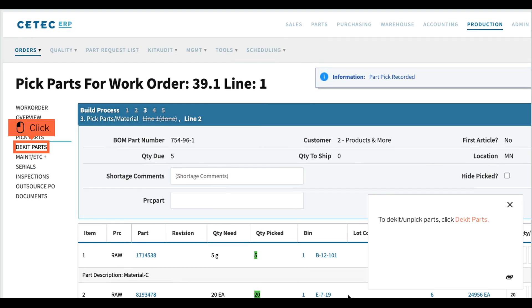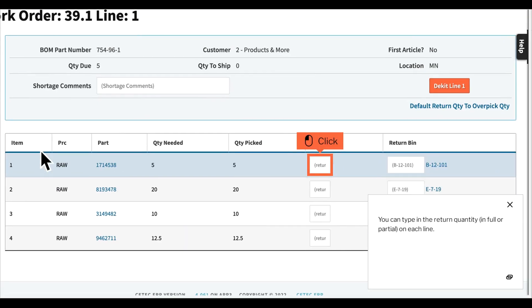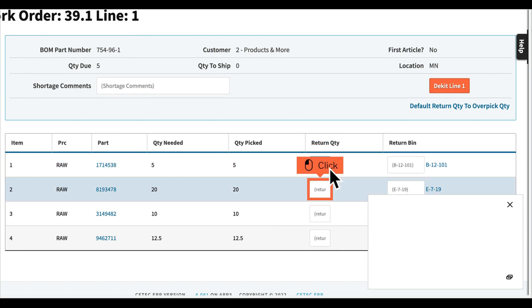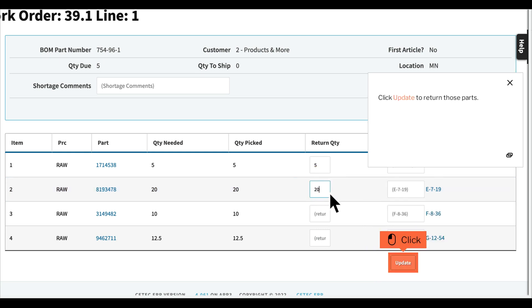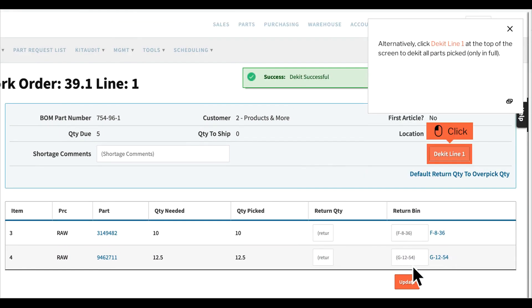To dekit or unpick parts, click Dekit Parts. You can type in the return quantity on each line and click Update to return those parts. Alternatively, click Dekit Line 1 at the top of the screen to dekit all parts picked, in full only.